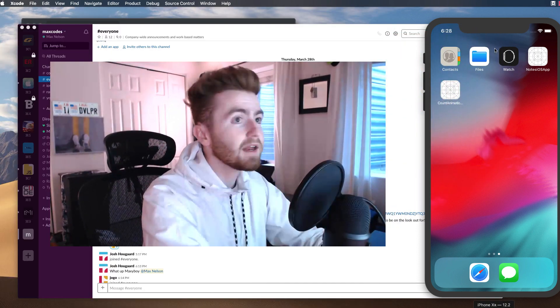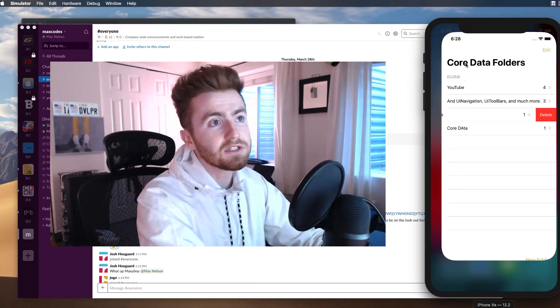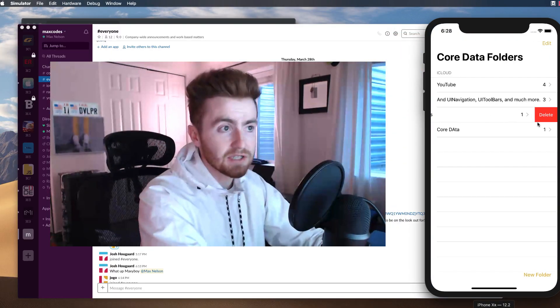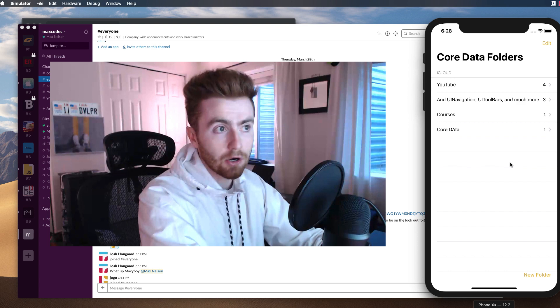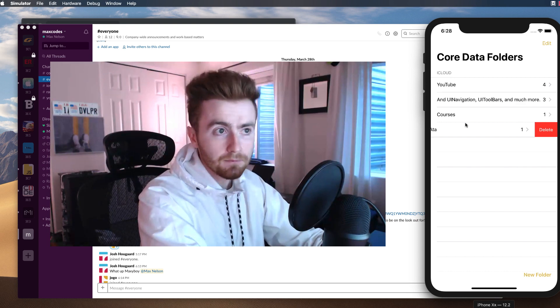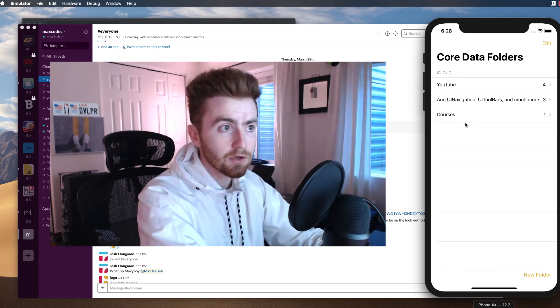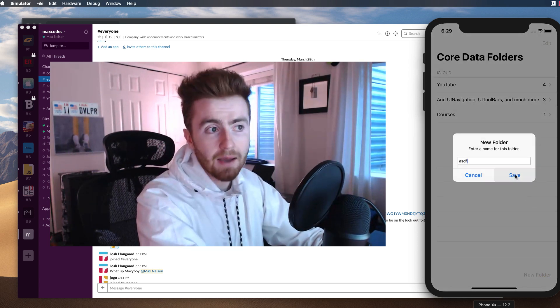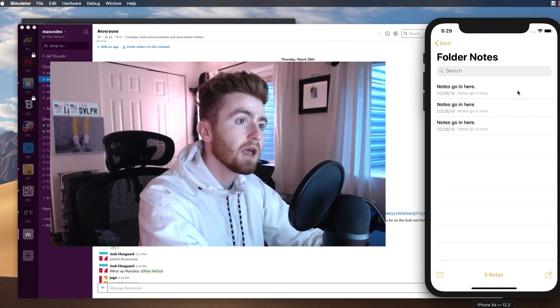And I show you how to write a core data manager file where we modify our core data and then inject it directly into table views and stuff. And the completed app or the somewhat completed app, this isn't the completed one you'll see is right here. And there's a lot of cool features that you see in other apps. Insertion, deletion.